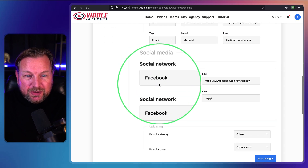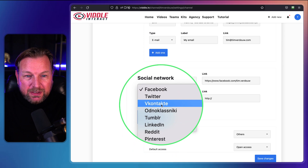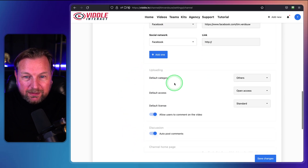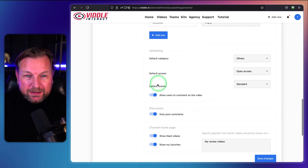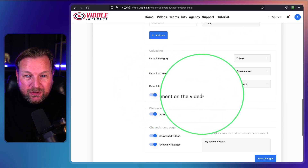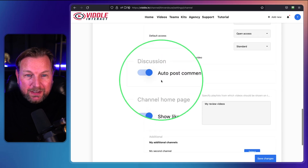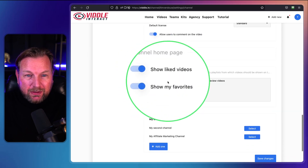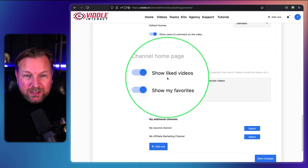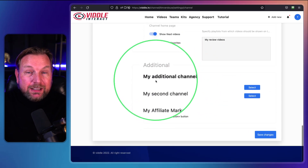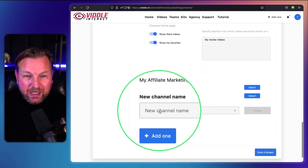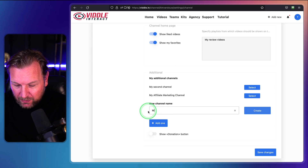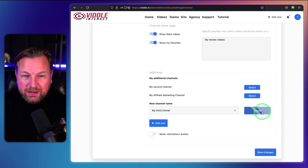Additional settings include the default uploading category, default access like open access, default license, and whether to allow users to comment on your video. You can also configure the channel homepage, show liked videos and favorites, and create additional channels — for example a second channel for affiliate marketing or a third channel.